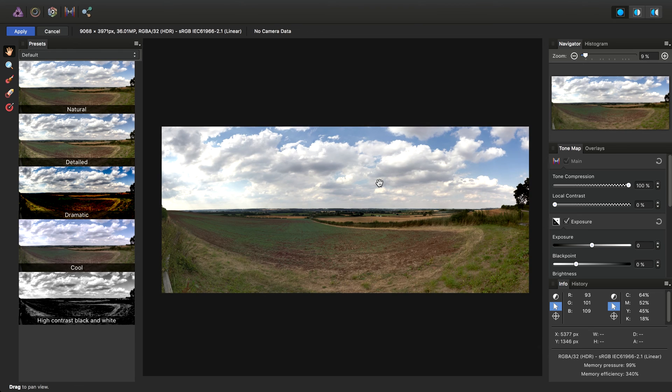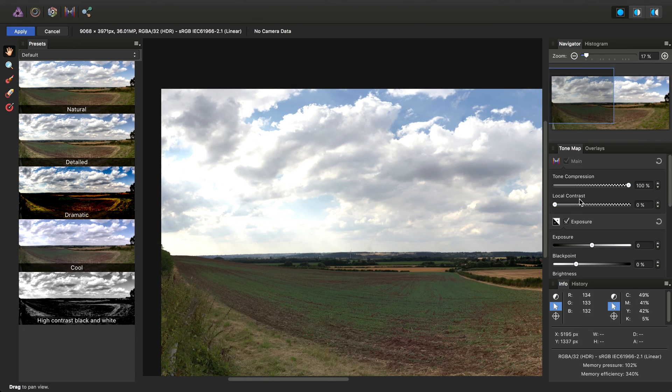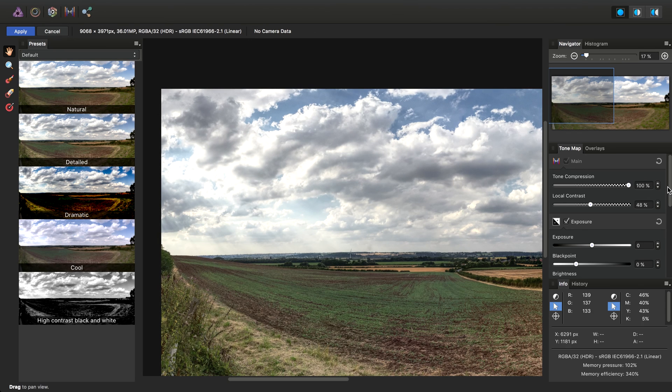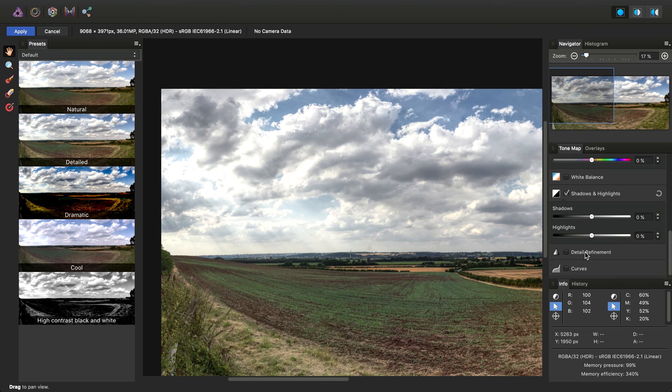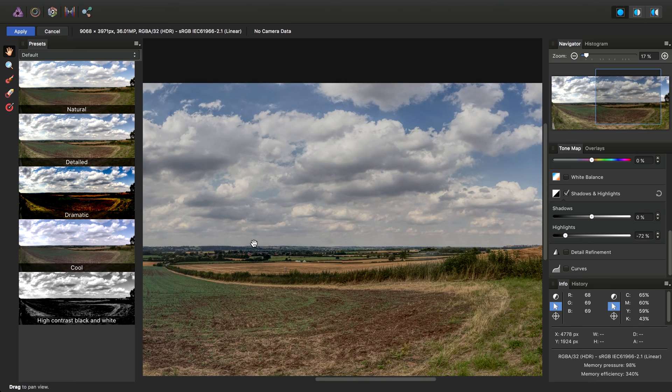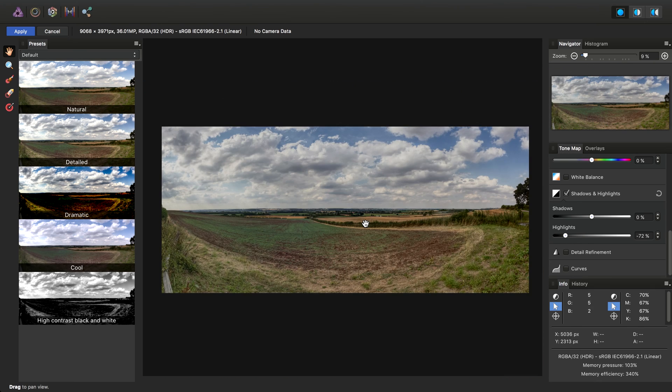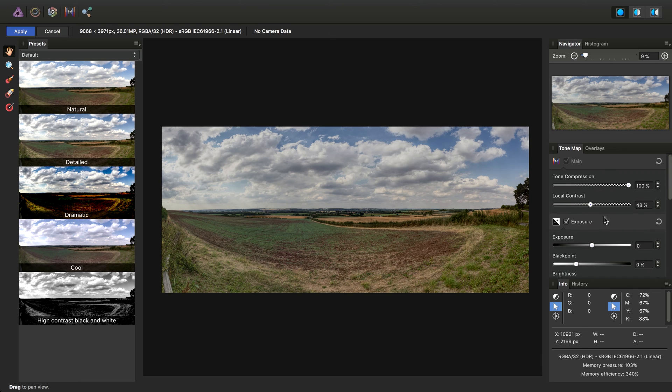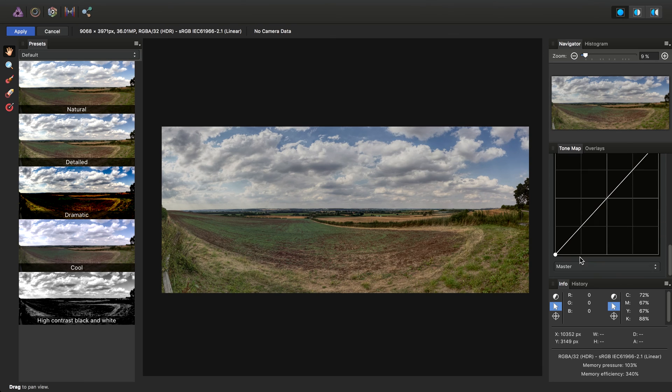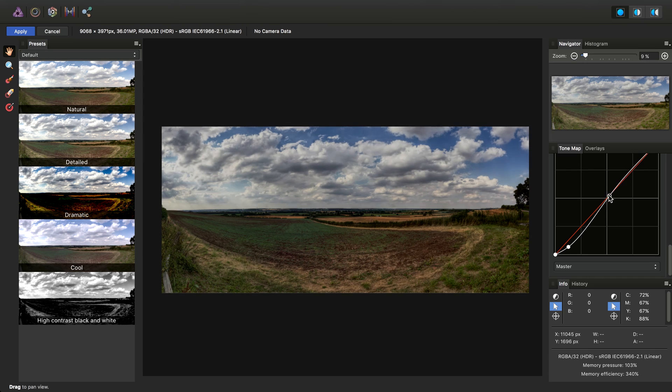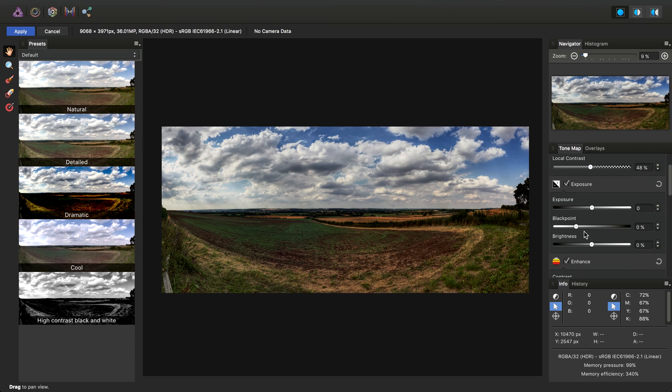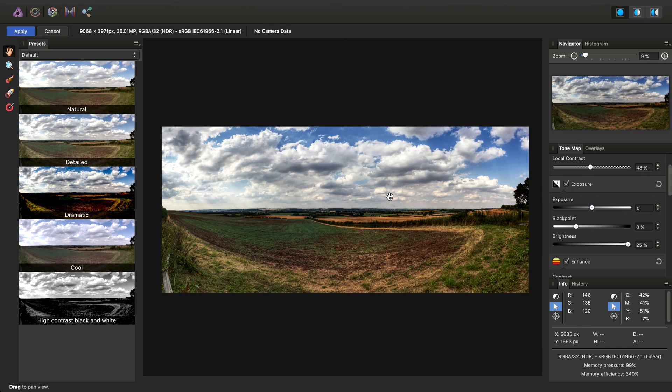So with our tone mapped result, I'll just go ahead and add some local contrast. Maybe I'll also reduce the highlight detail. So again, all the precision is there, just waiting to be tone mapped. Now I'll just click Apply.